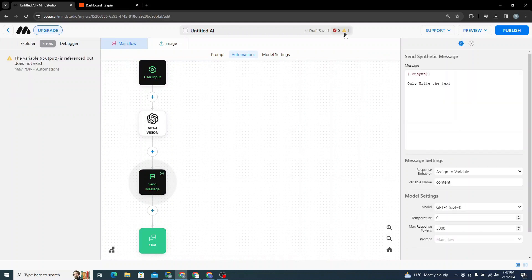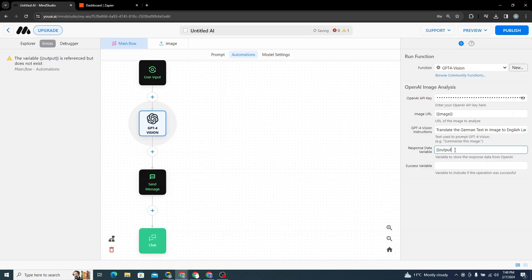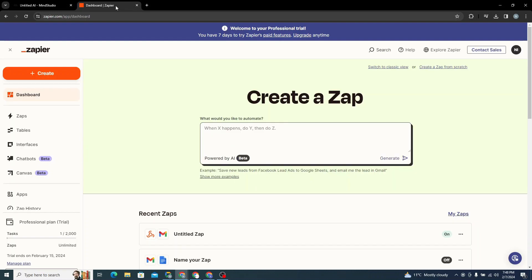There's a warning saying the variable 'output' is referenced but does not exist. I just need to define it properly — if you use curly braces it means you're calling the output variable. The warning is now gone. Now we need to send this as an email.